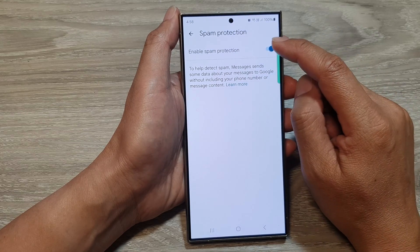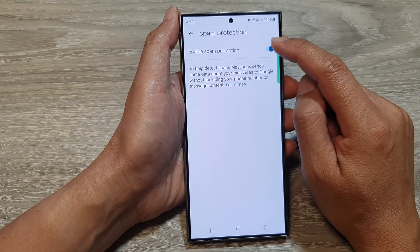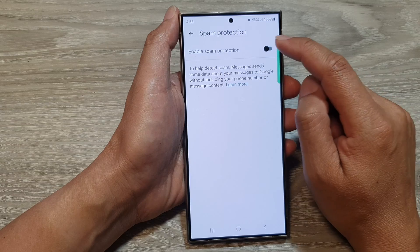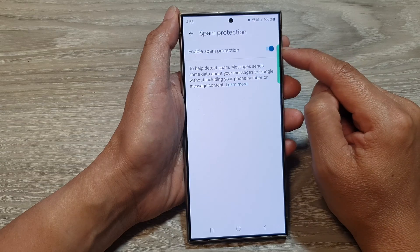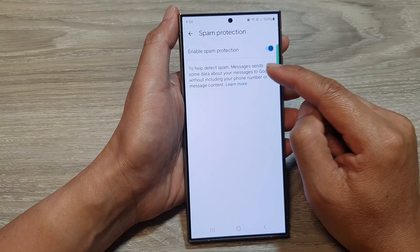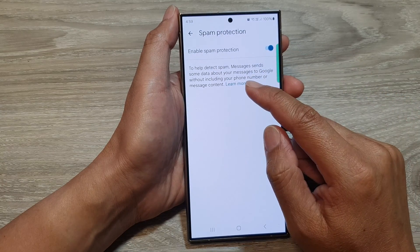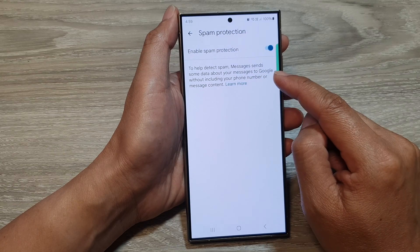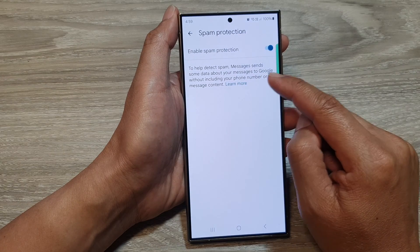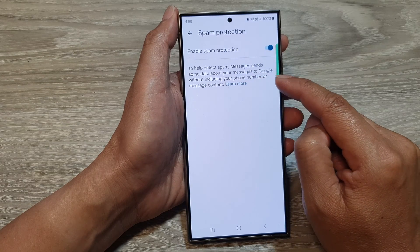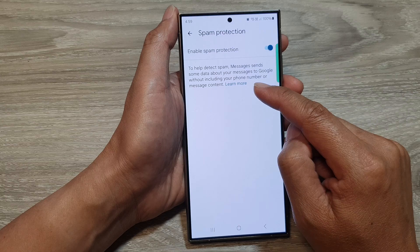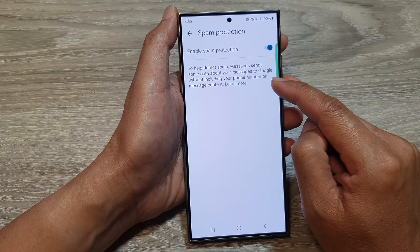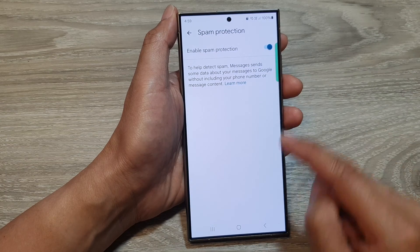Next, tap on the enable spam protection toggle button to turn off or switch it on. And it says here, to help detect spam messages, send some data about your messages to Google without including your phone number or message content.